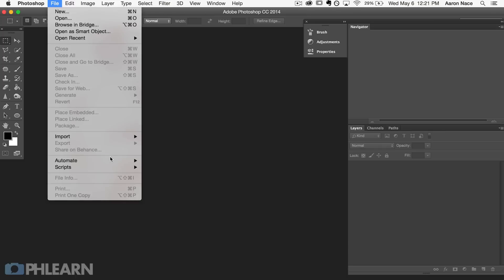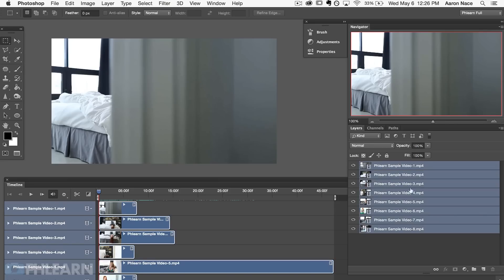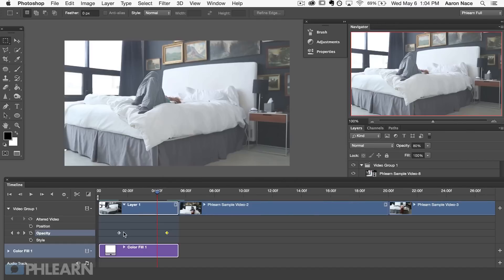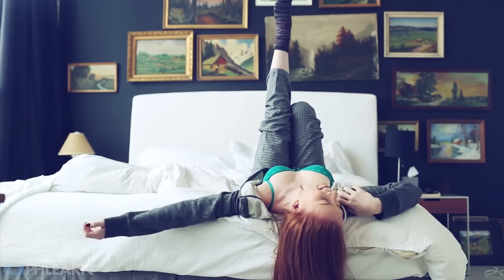In part one, we went over all the basics of video editing in Photoshop. We showed you how to import footage into Photoshop, how to work with your timeline and your layers. We even showed you a little bit about clipping and working with keyframes in your video. In this video, we're going to pick up right where we left off and show you how to color grade the footage. If you haven't watched the first video in this series, be sure to do so — it'll show you how to download the videos we're using, so you can follow along with us.